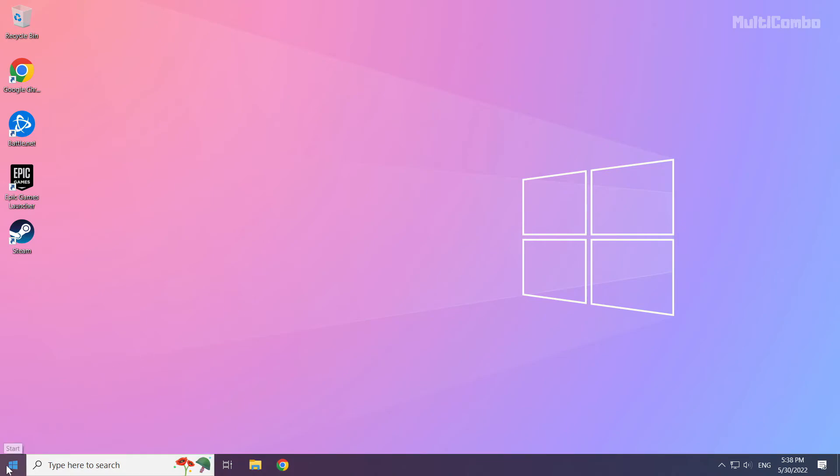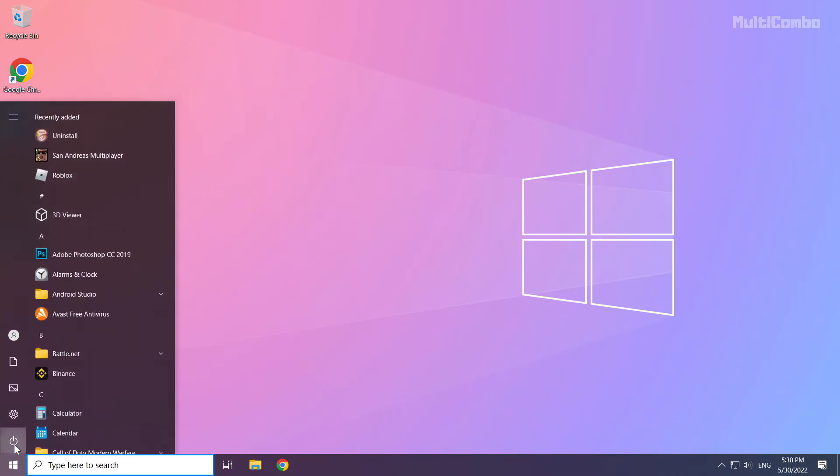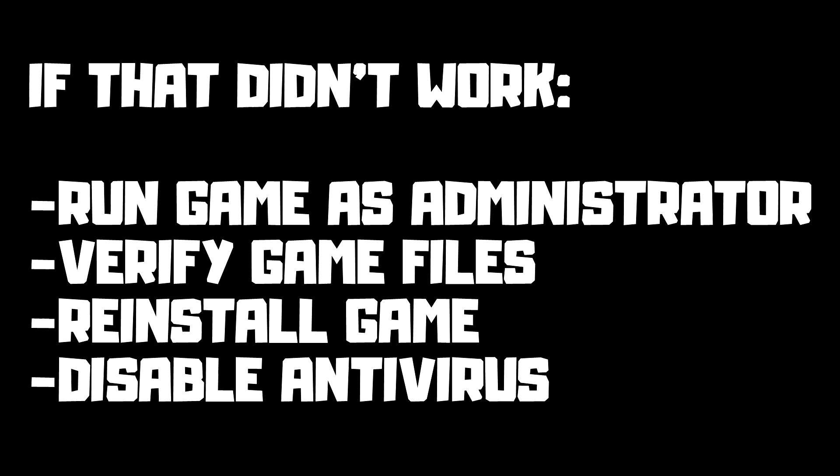And restart your PC. If that didn't work, run game as administrator, verify game files, reinstall game, disable antivirus. Problem solved.